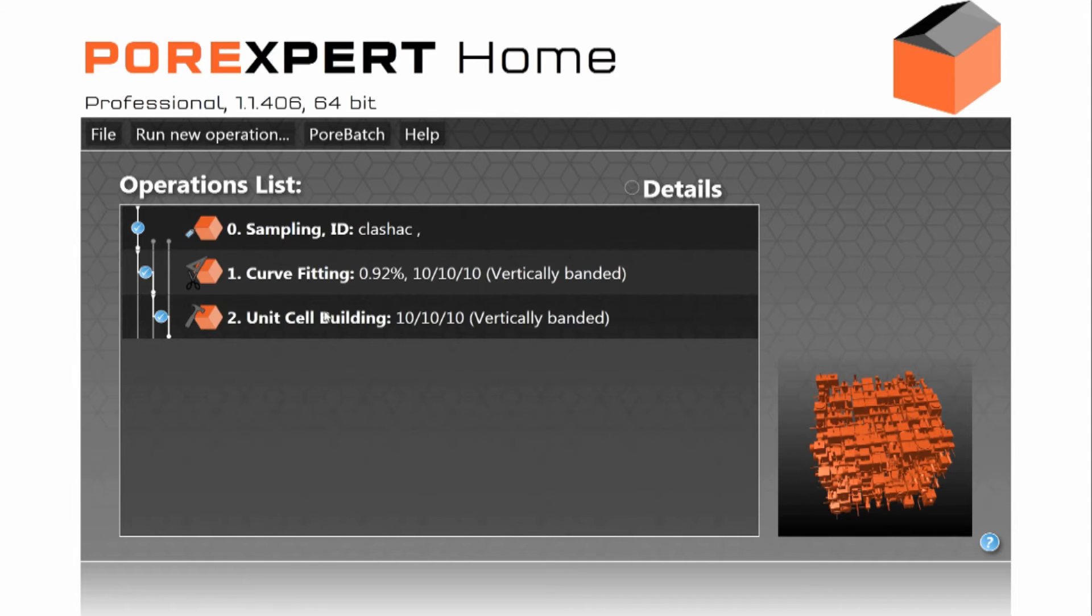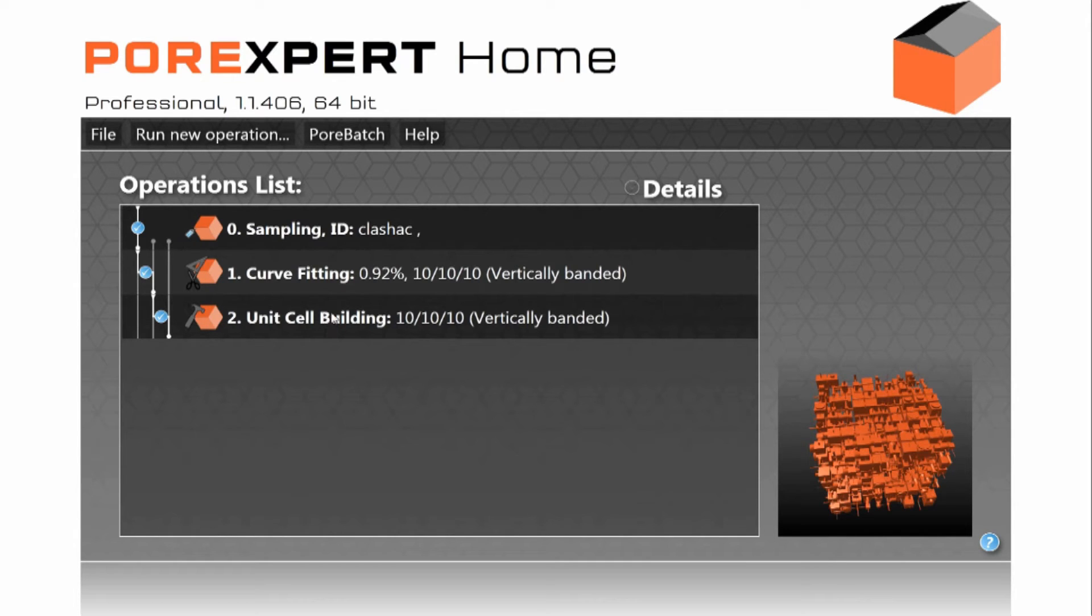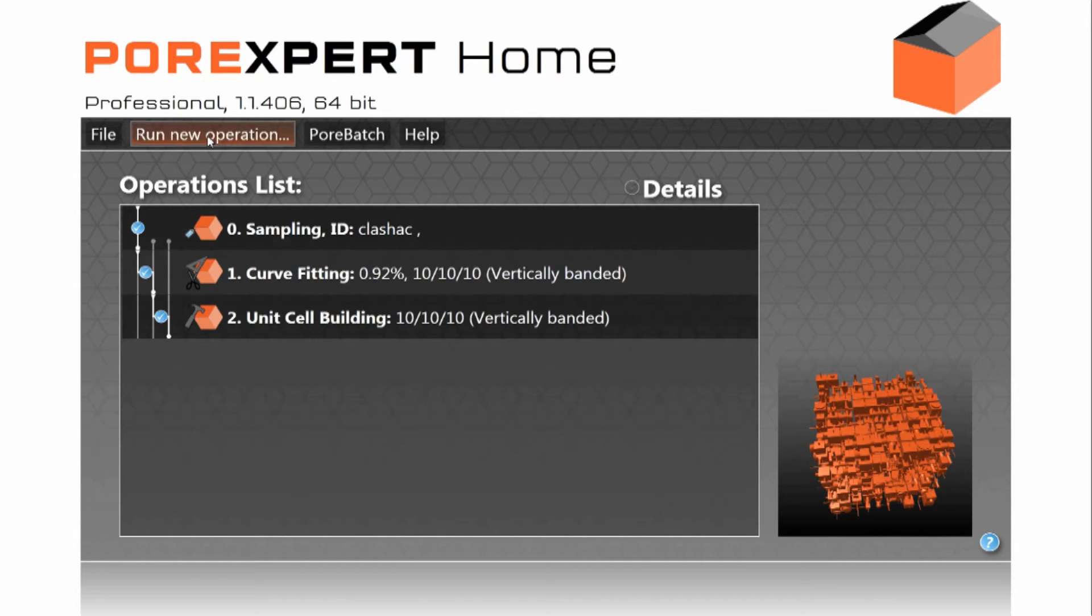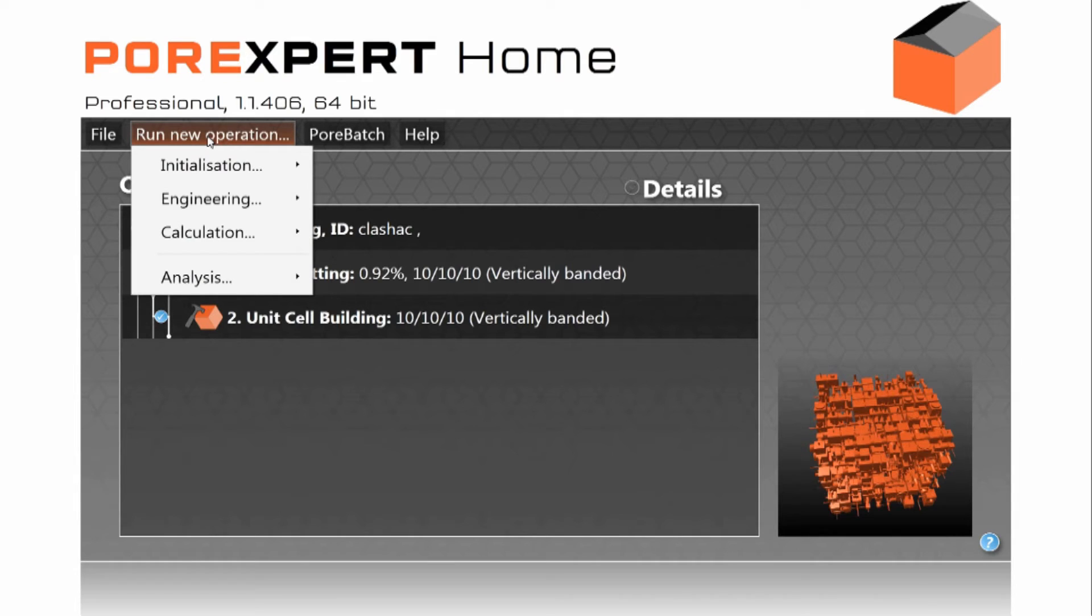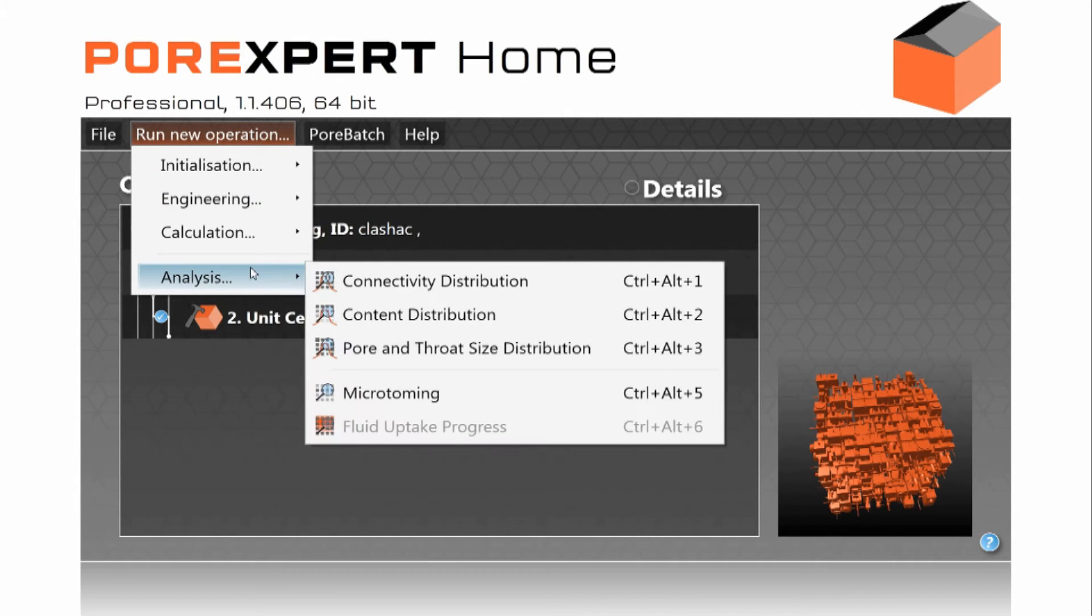Now having constructed this unit cell, this unit cell connects together in all directions like lego bricks. It has periodic boundary conditions. Having constructed it a huge range of other things are then possible.